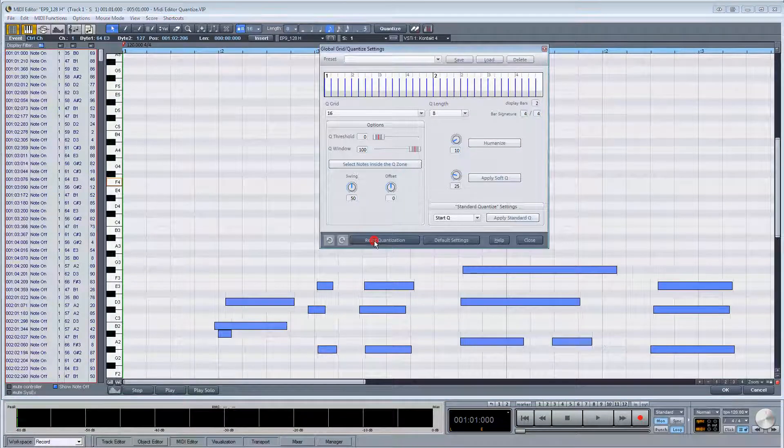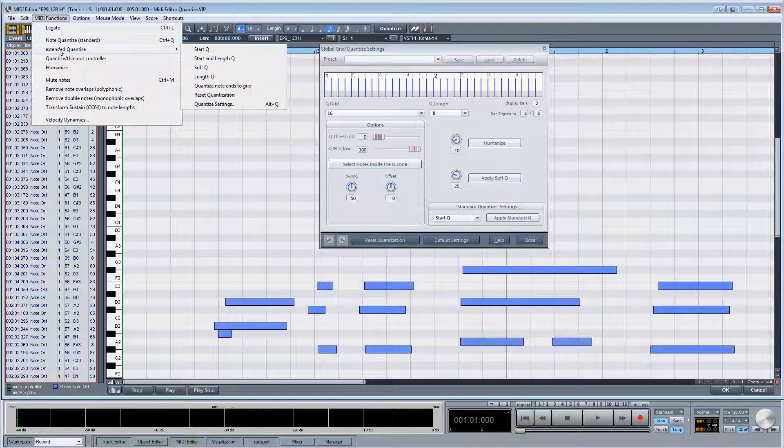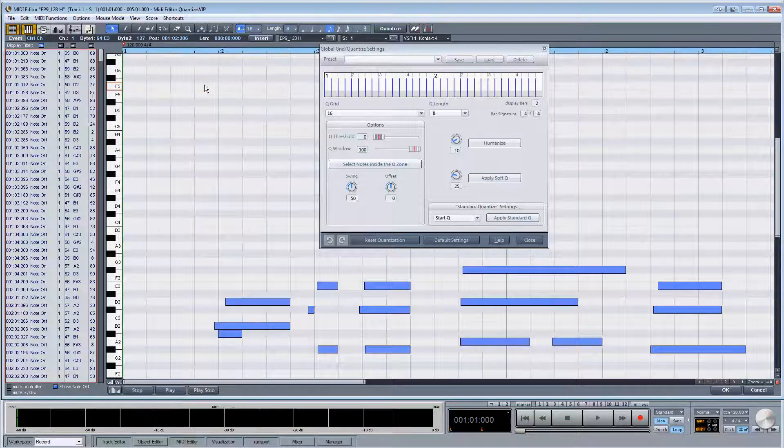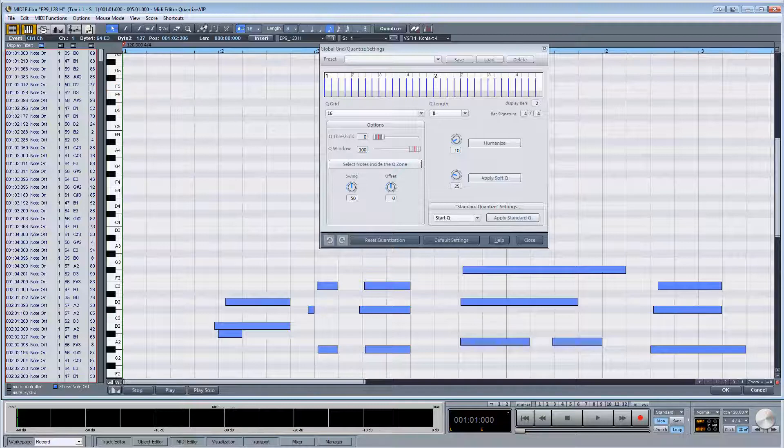Regardless of whether start queue has been used or not, this command will still quantize the note ends to the nearest grid. I suggest setting up keyboard shortcuts if you're going to use any of these quantize settings on a regular basis.